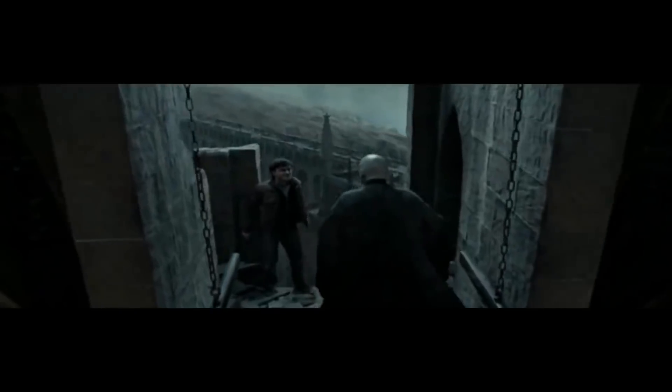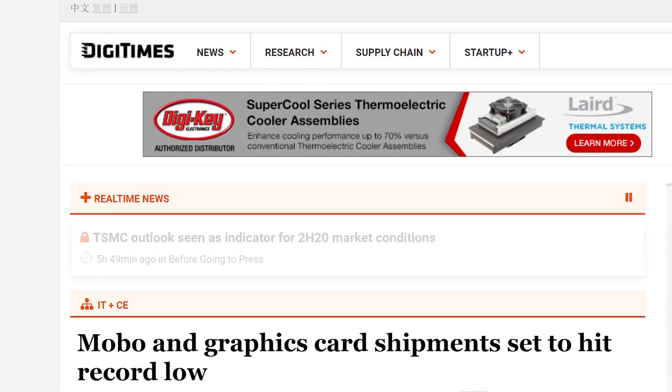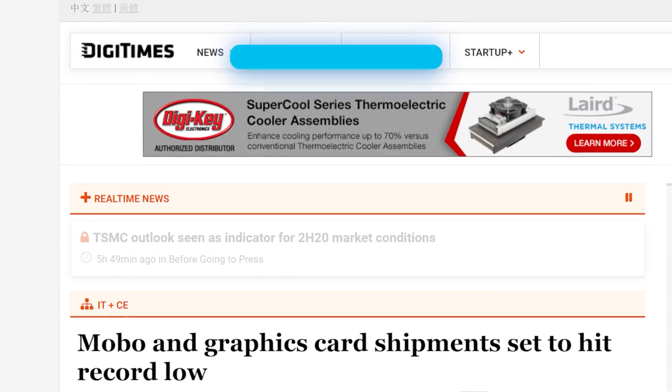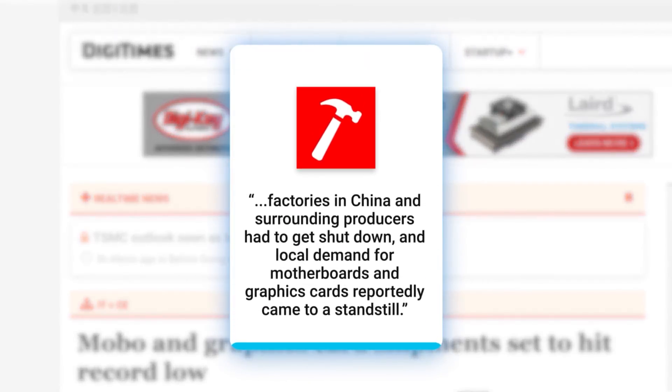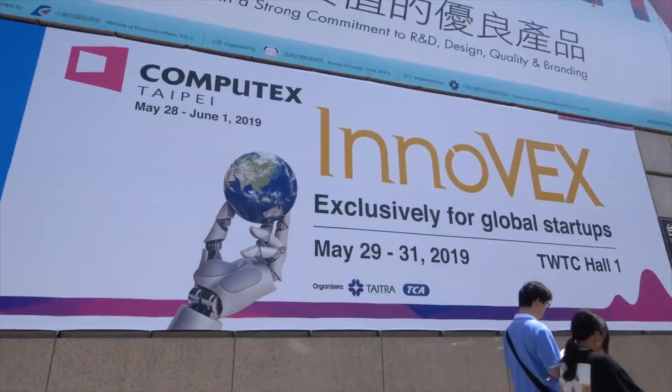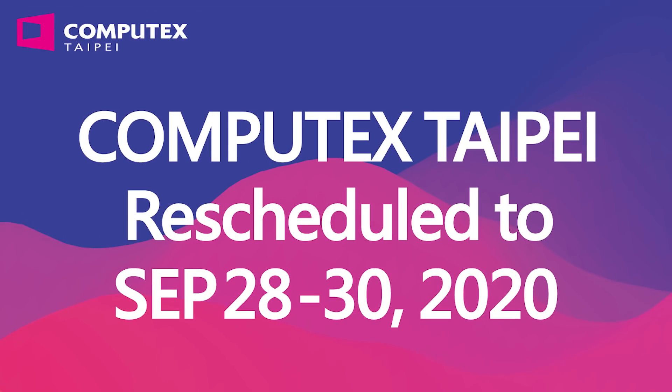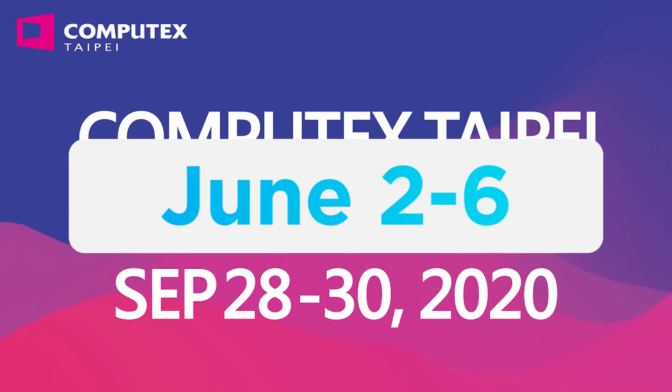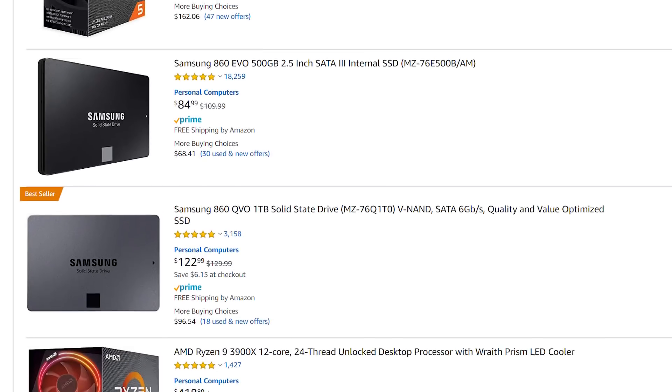Next, we have a continuation of the saga that is the thing that shall not be named. Last time, we saw the potential for record-low shipments of motherboards and GPUs. This time, the annual hardware show Computex has been rescheduled for late September, and what was originally a 5-day event is now only 3.